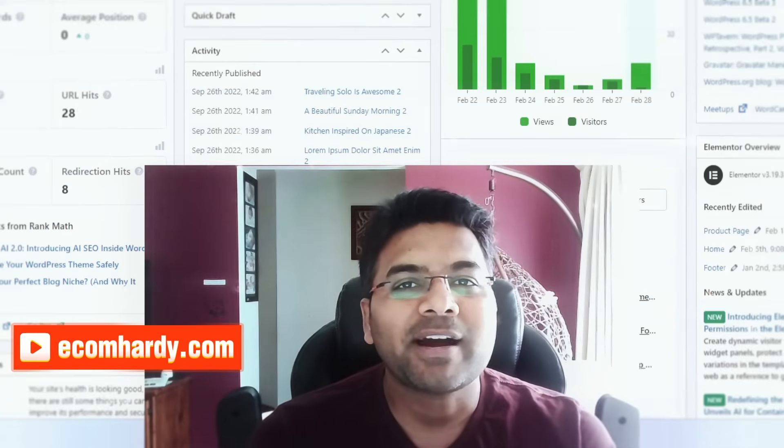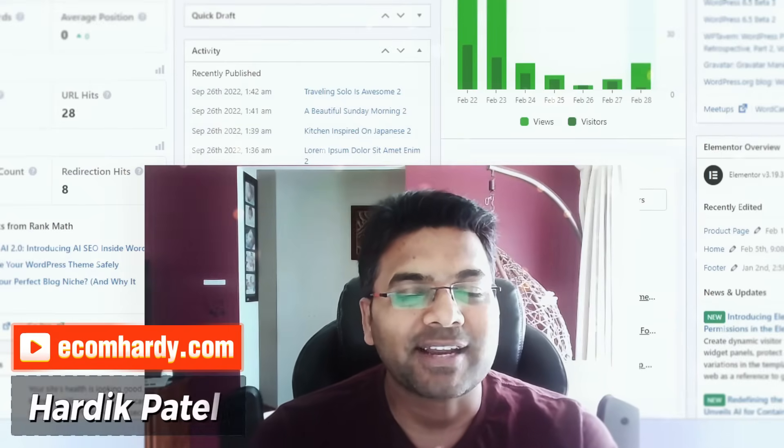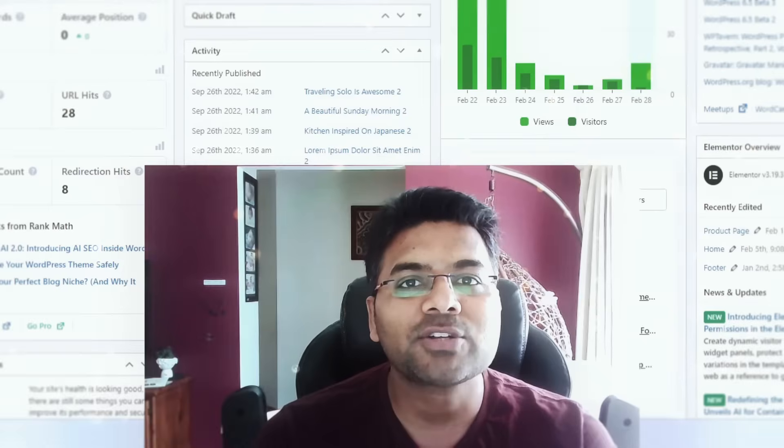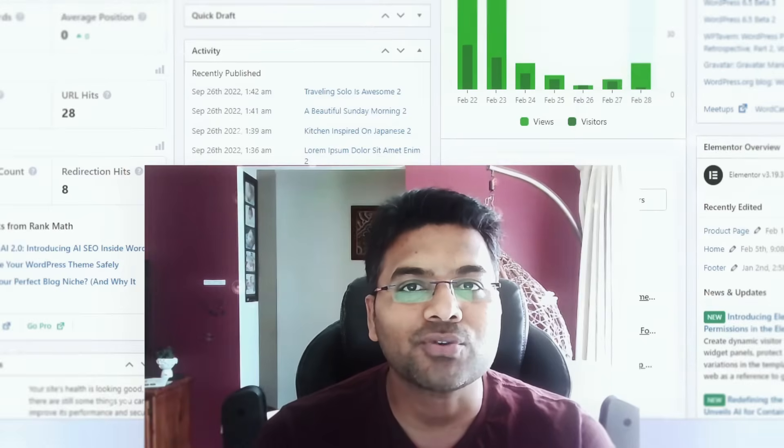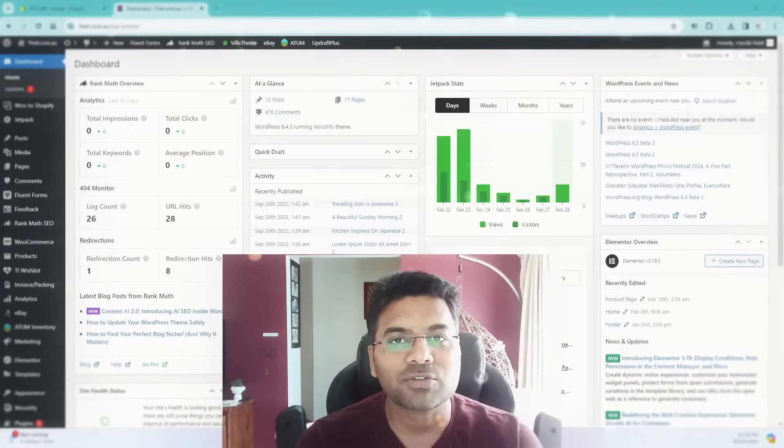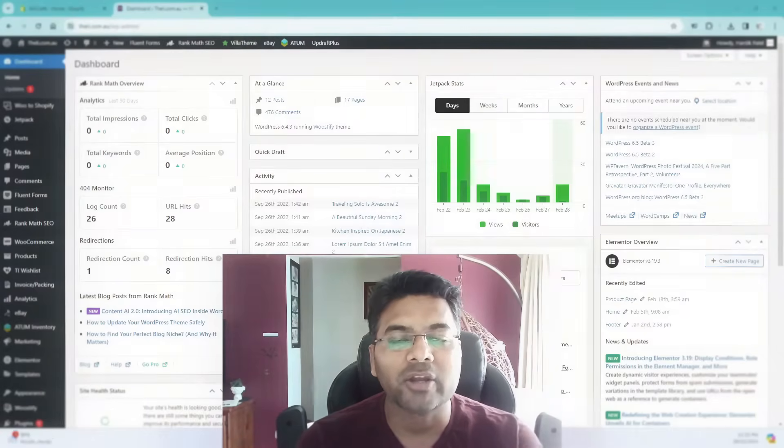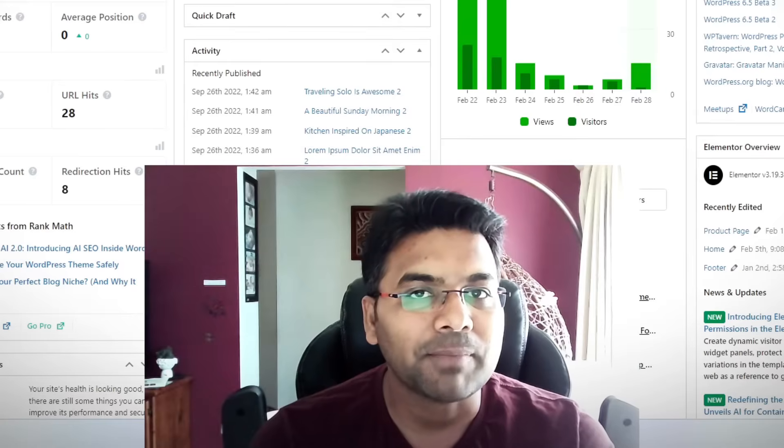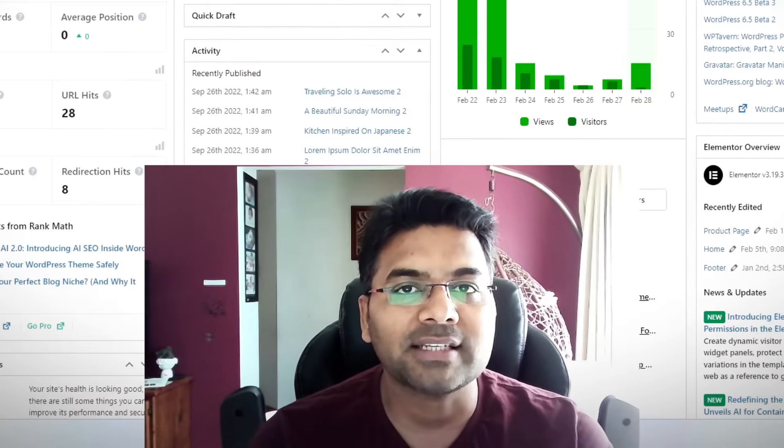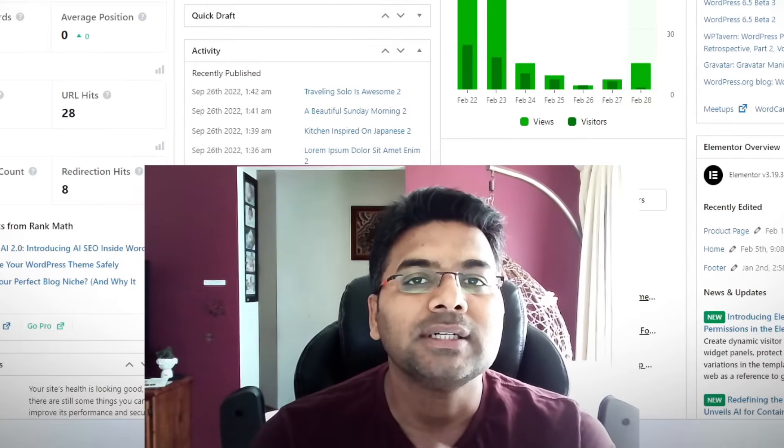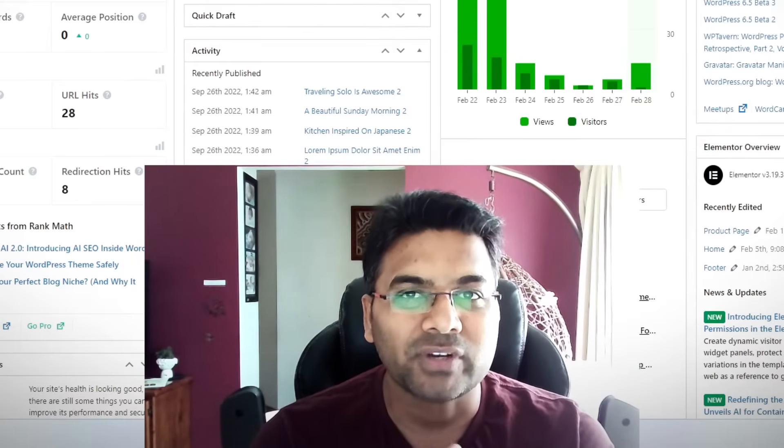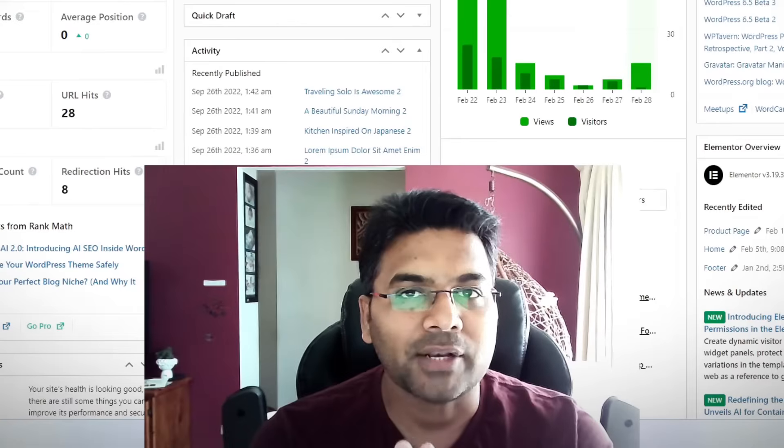Hello guys, welcome to ecomhardy.com. This is Hardik Patil, and in this video I'm going to show you how to move your products from WooCommerce to Shopify with a free plugin. There are no charges involved and this method is free of cost.